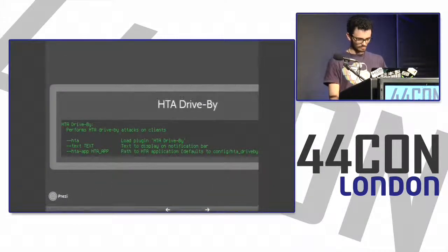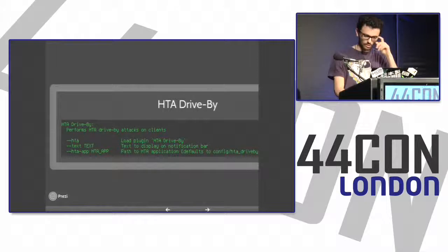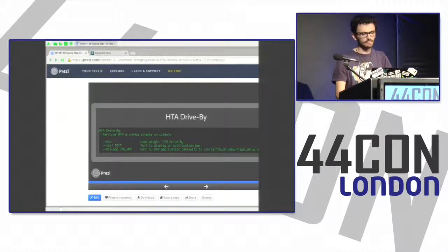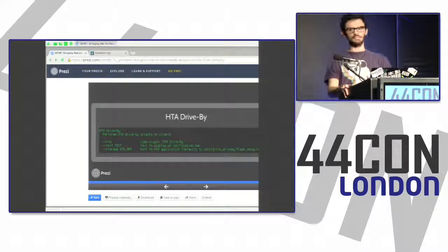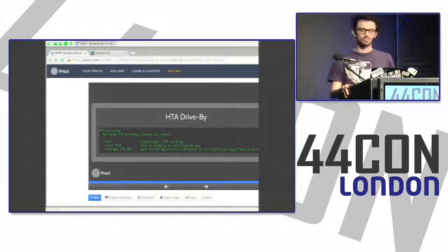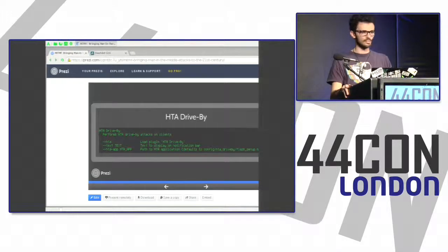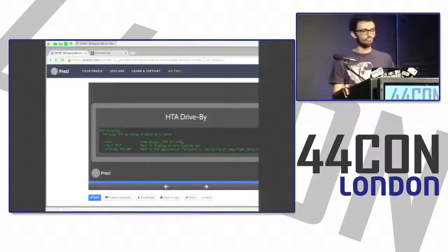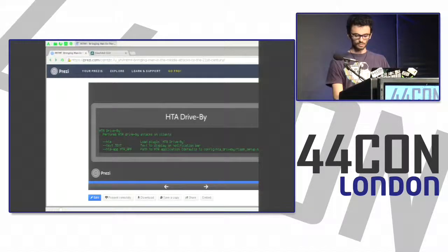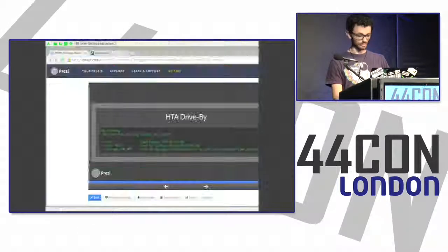The HTA drive-by plugin performs drive-by attacks by injecting pages with an HTML5 application. If the application runs on the target, you will get a PowerShell session.